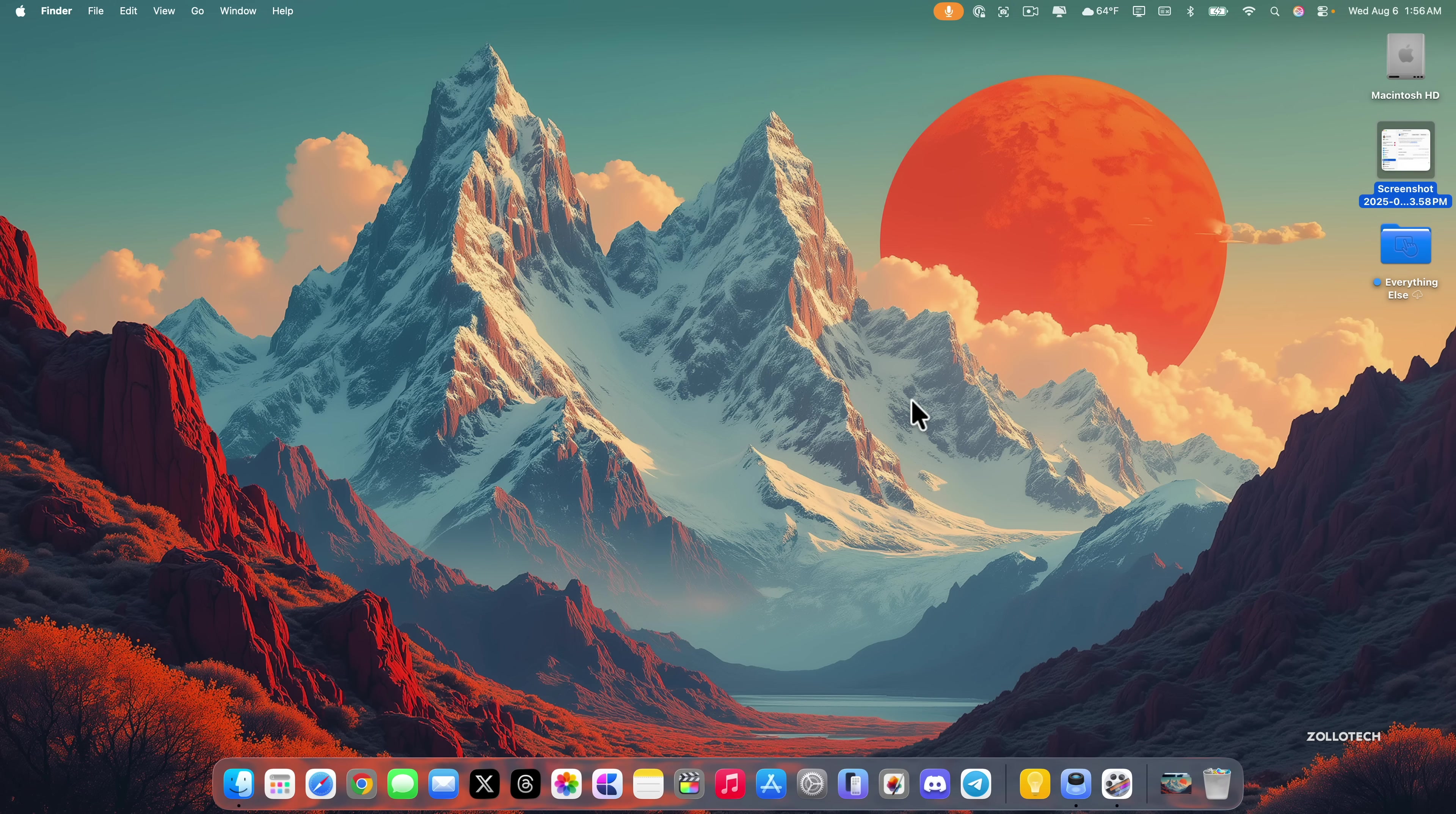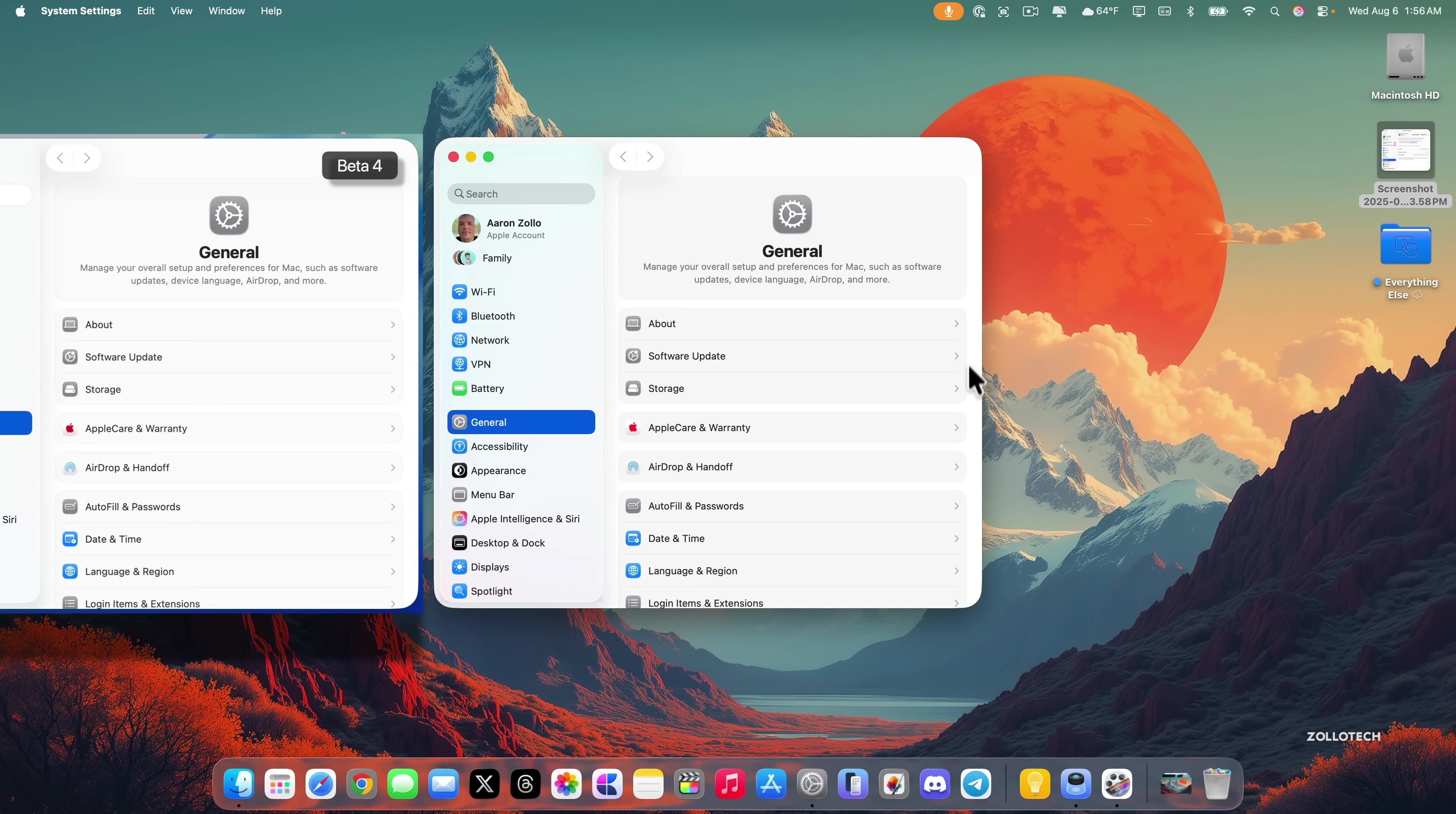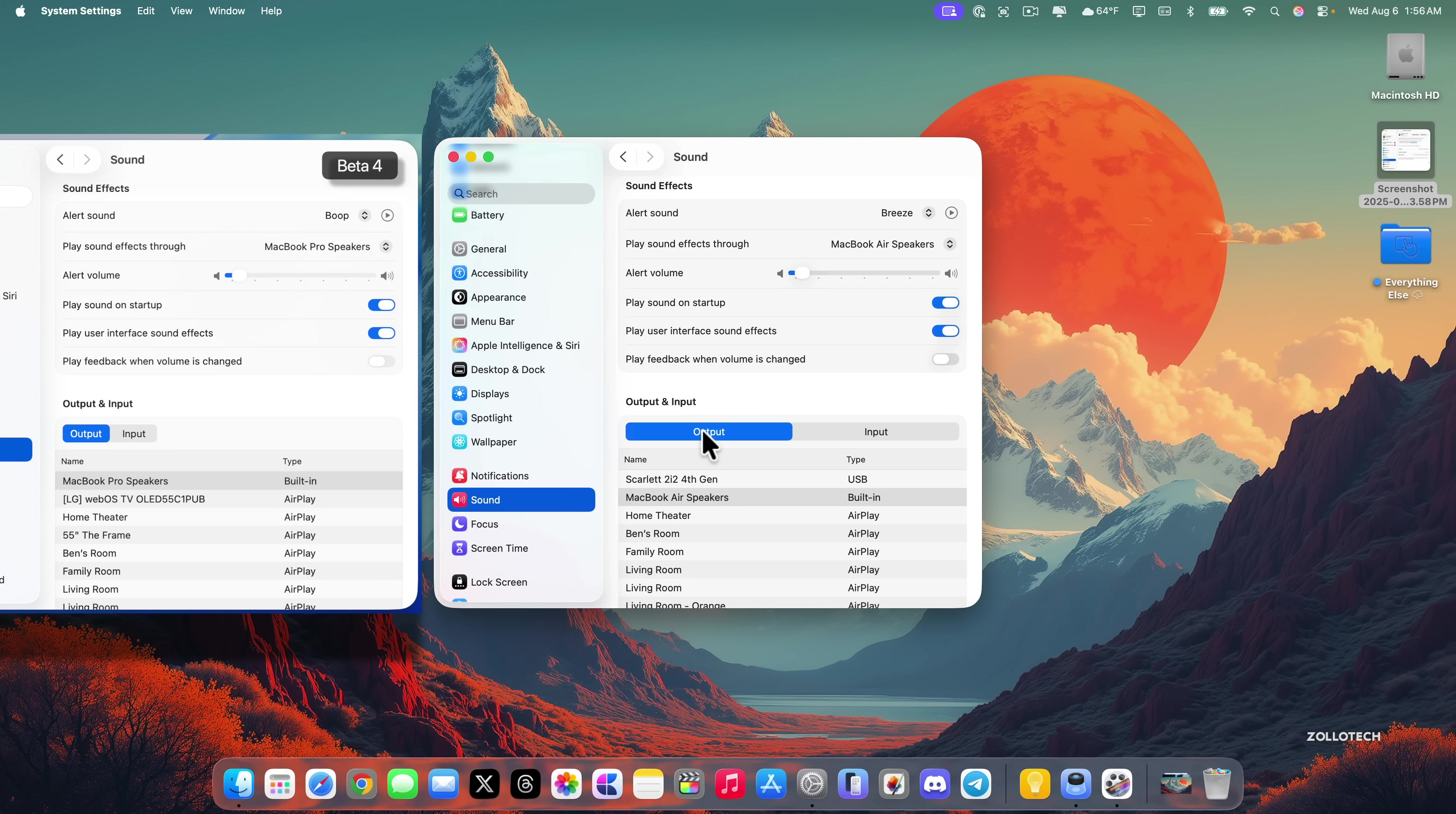We also have some changes within settings. You may have already noticed that some of the borders have been removed and the overall look has been cleaned up quite a bit. Under sound, output and input now spans the width of the entire menu. Prior to this in beta 4 it was left justified with smaller buttons.